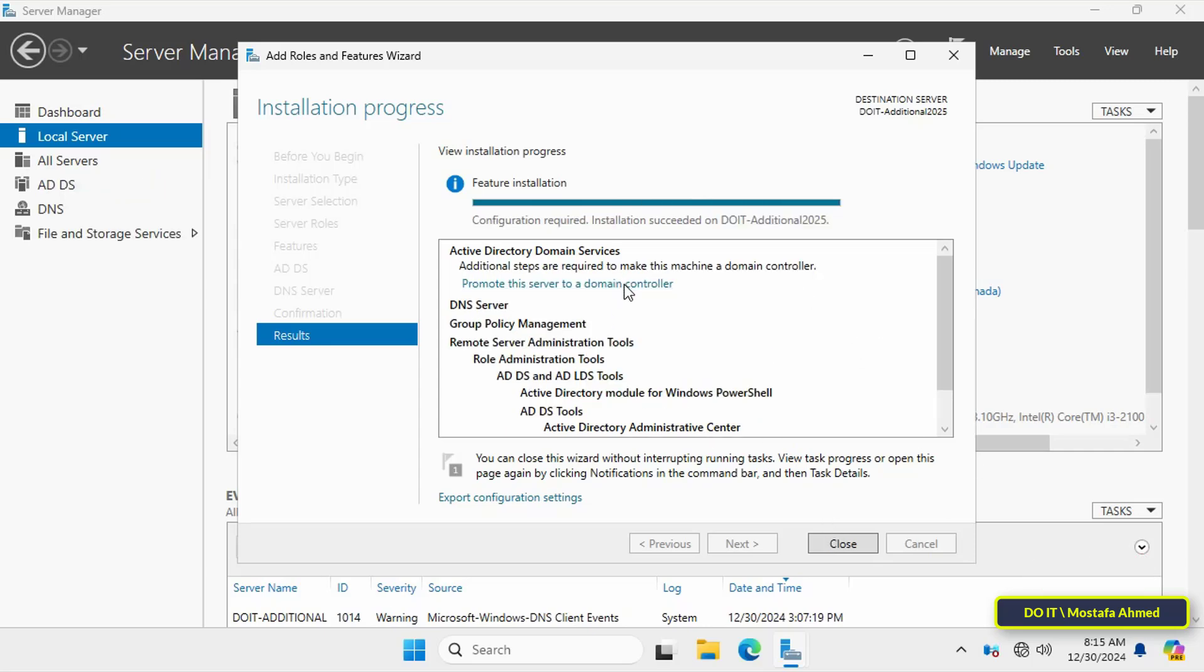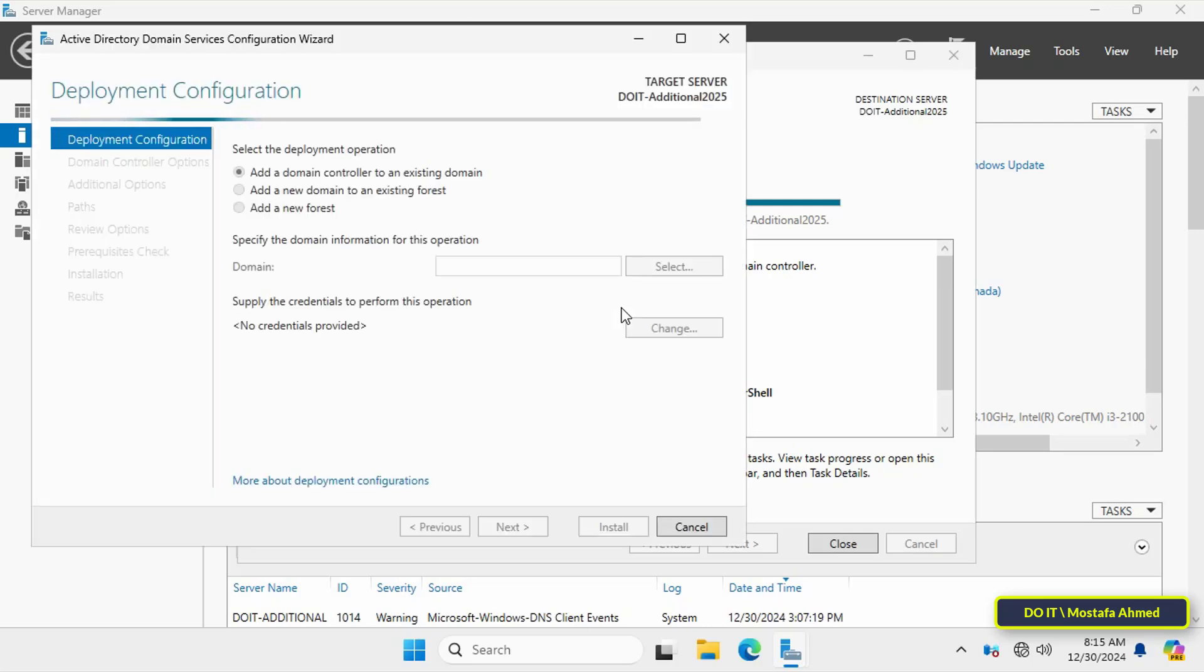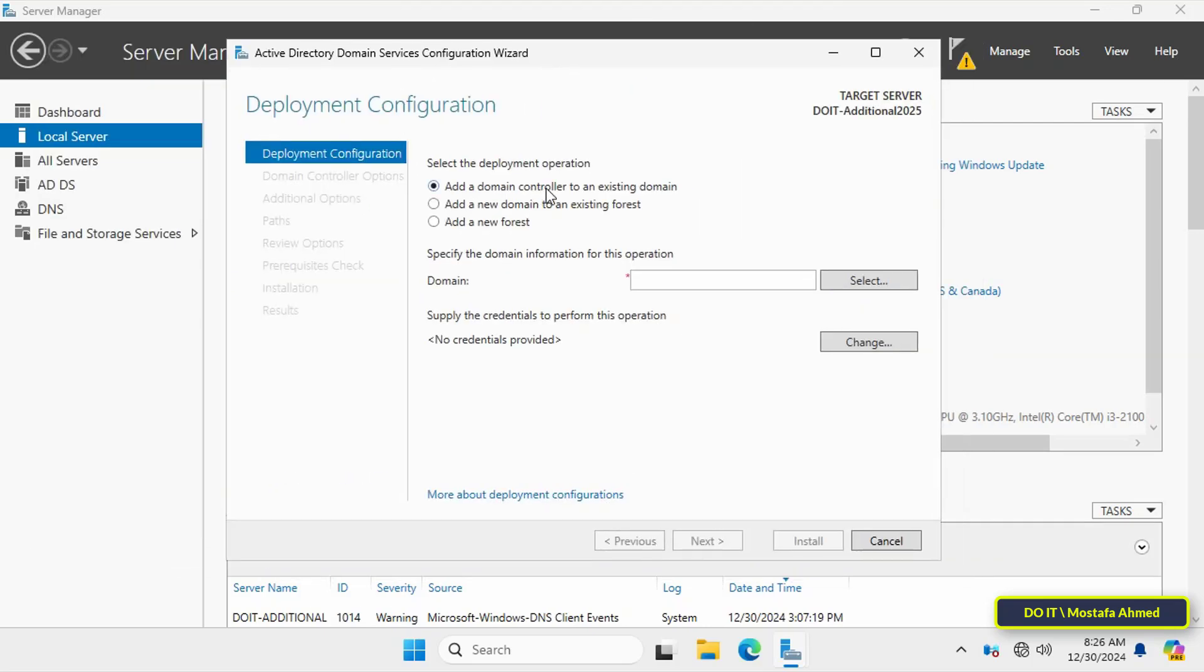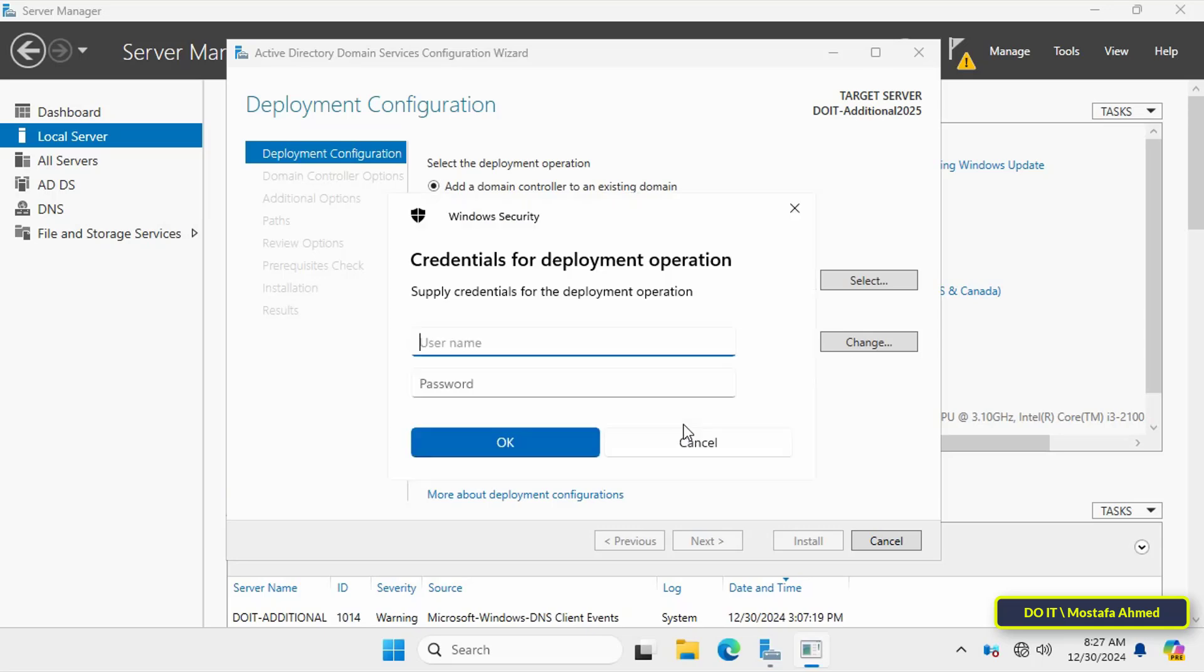Once the installation is complete, click on Promote the Server to a Domain Controller. In the deployment configuration window, select the option Add a Domain Controller to an Existing Domain, then enter your full domain name.